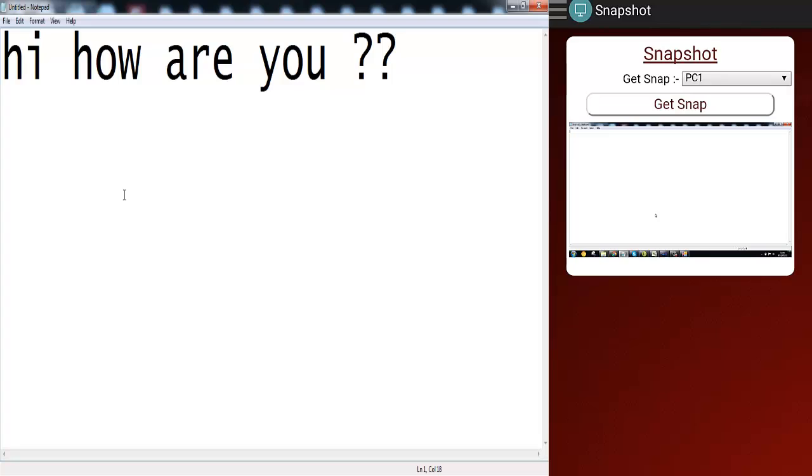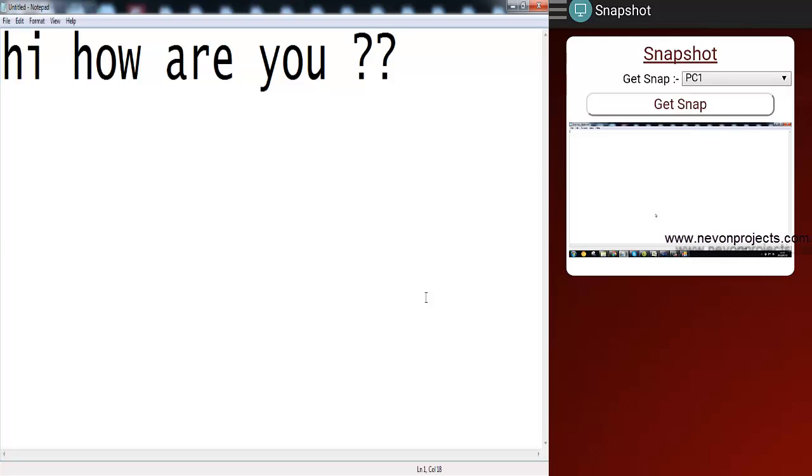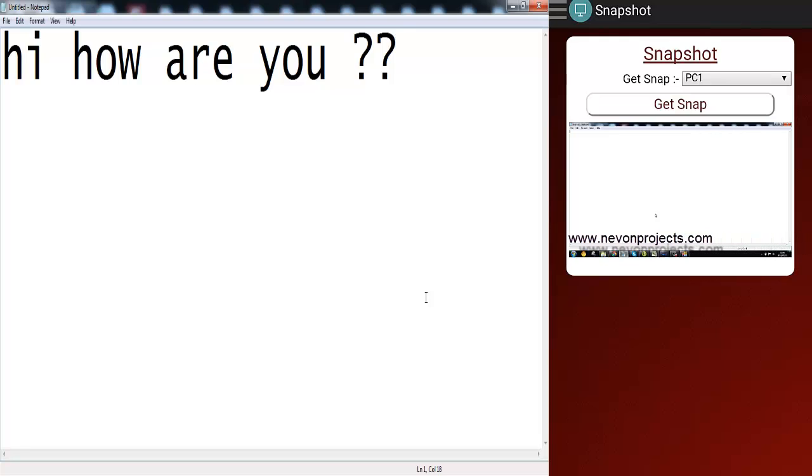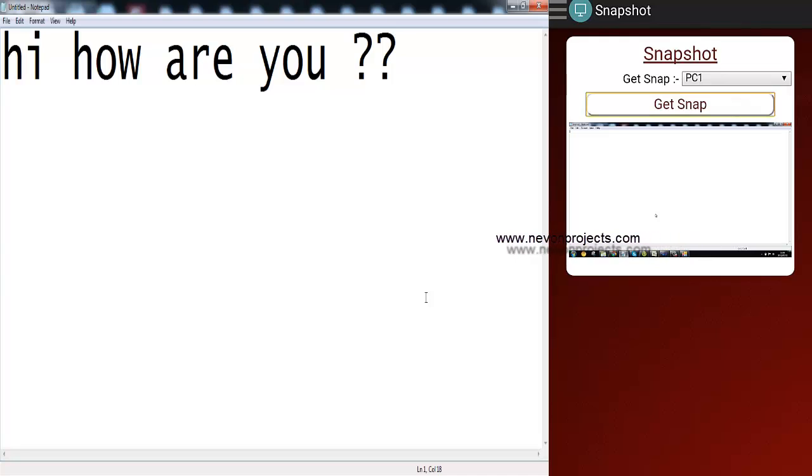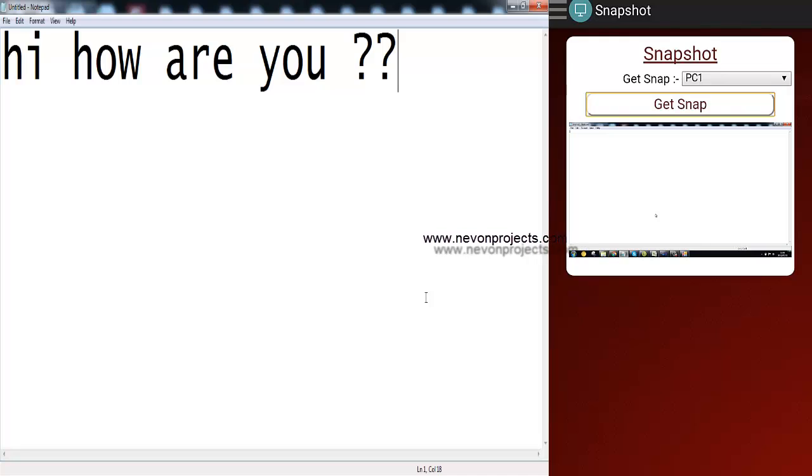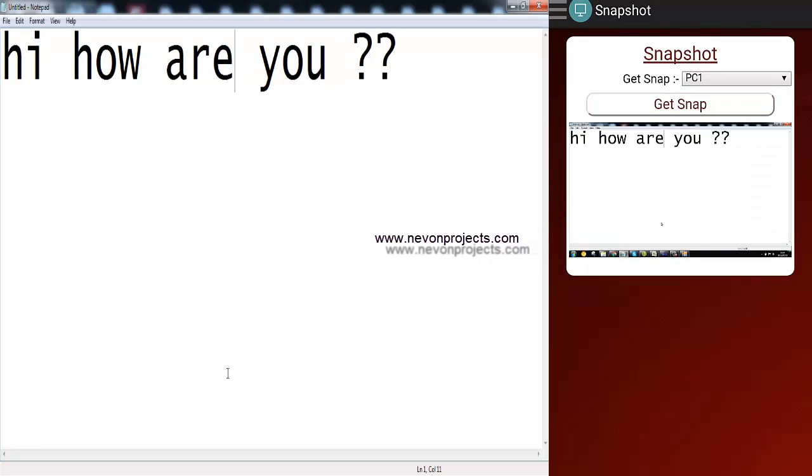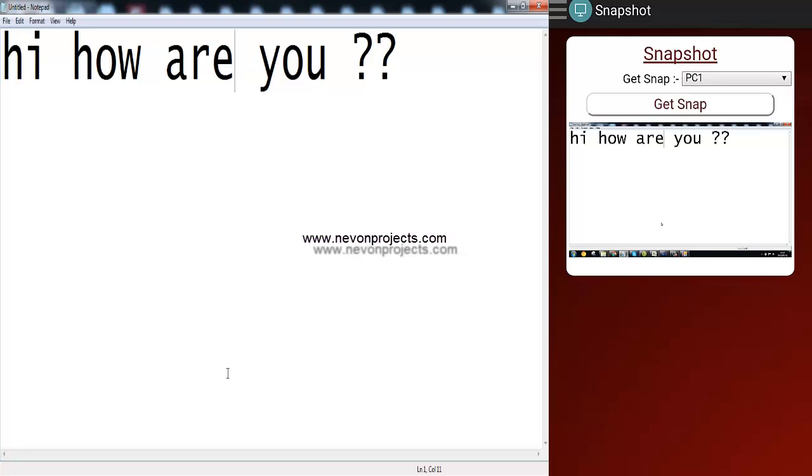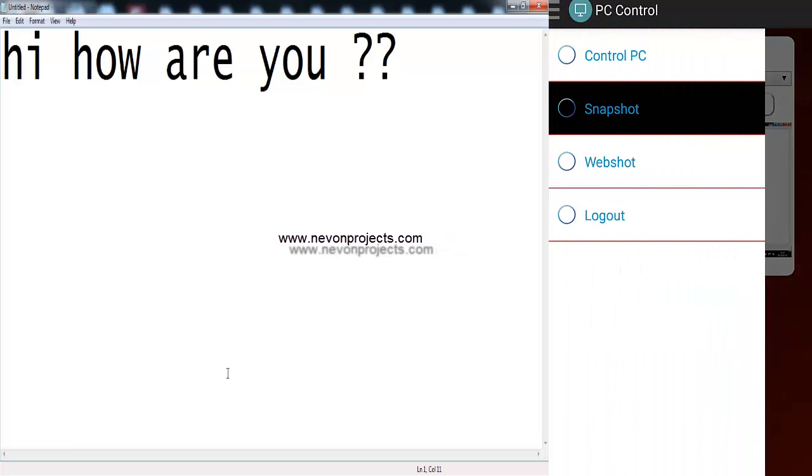So from the admin application, we'll again select PC1 and we'll say get snap. And you can see over here that it shows the snapshot of that particular user and the text which we wrote is also showing over there.